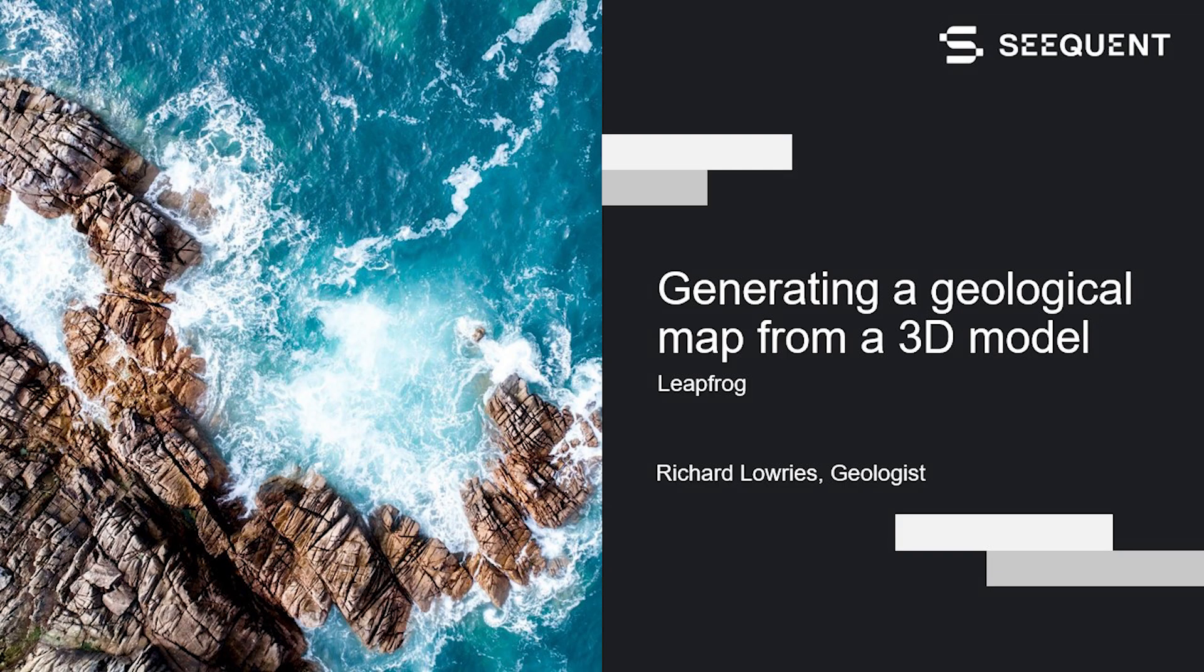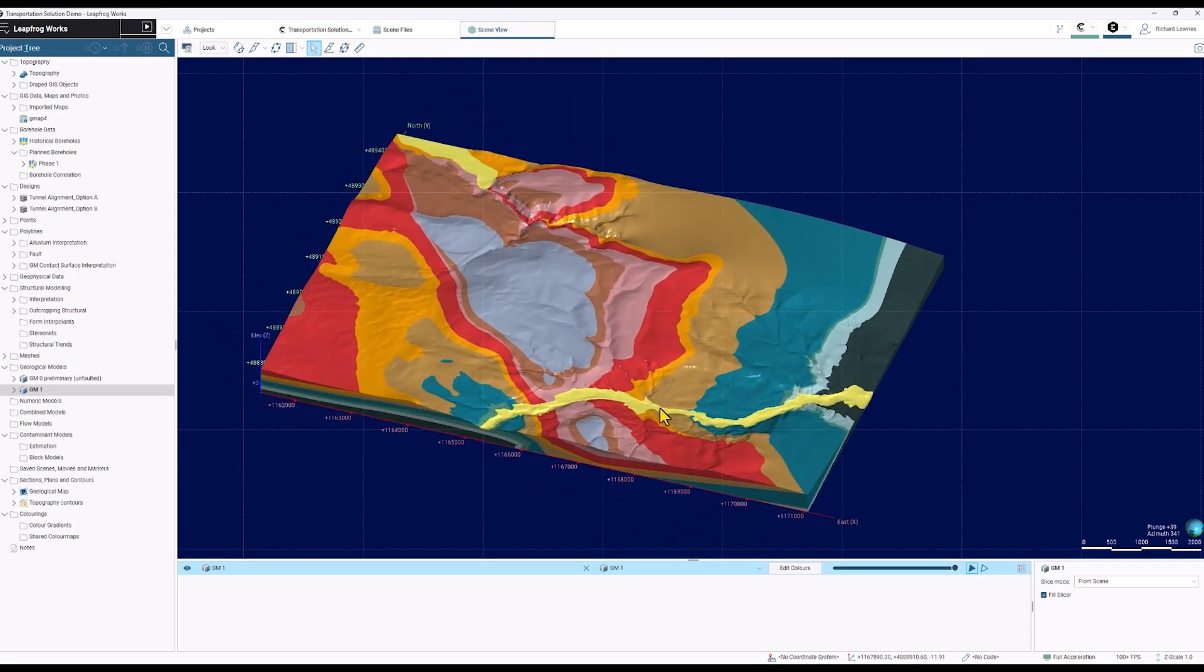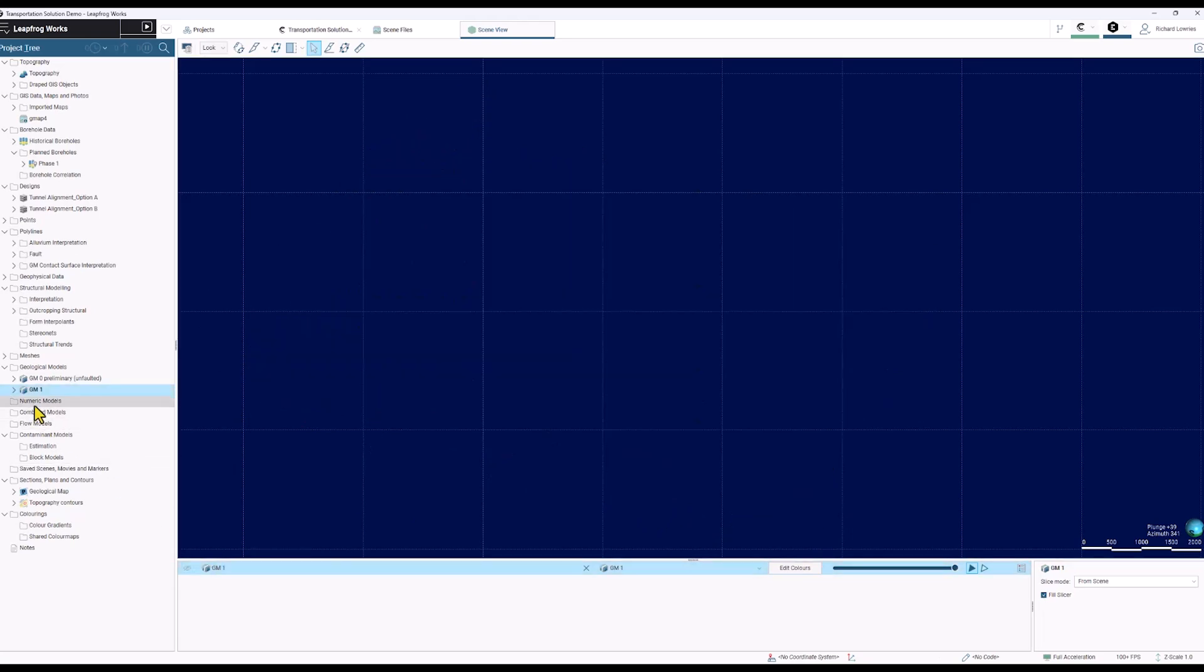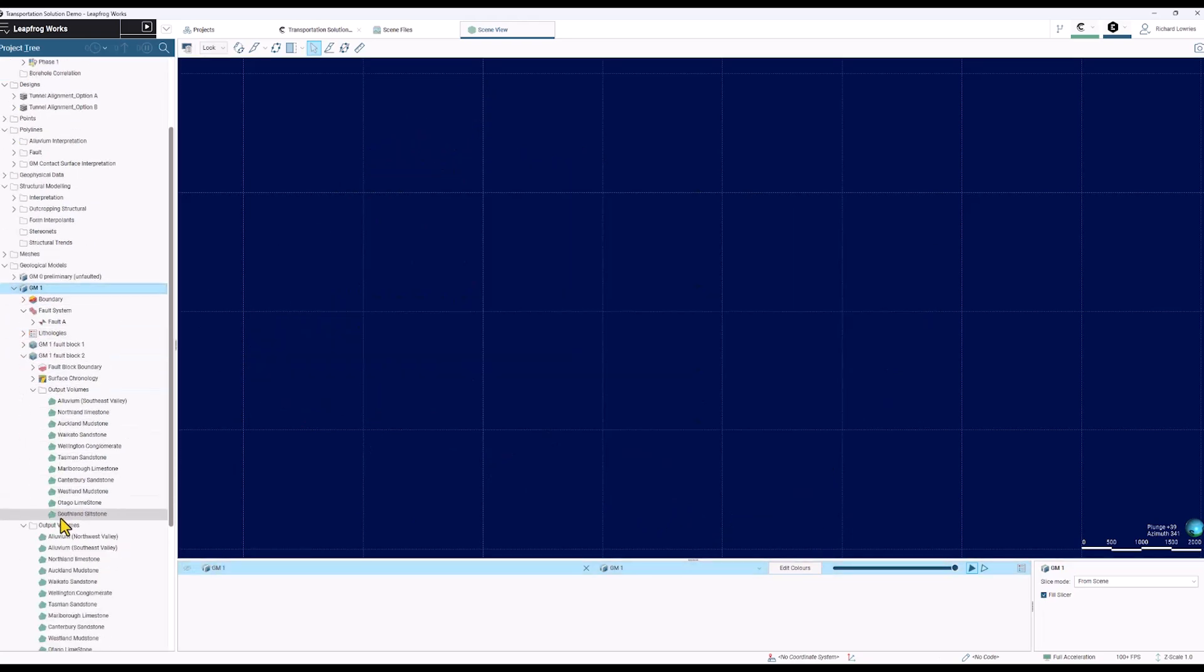I want to build a geological map for a geological model. In front of us we have this 3D model and I want to turn it into a 2D map. The way I'm going to do that in Leapfrog is I'm going to drag in the output volumes from this model.